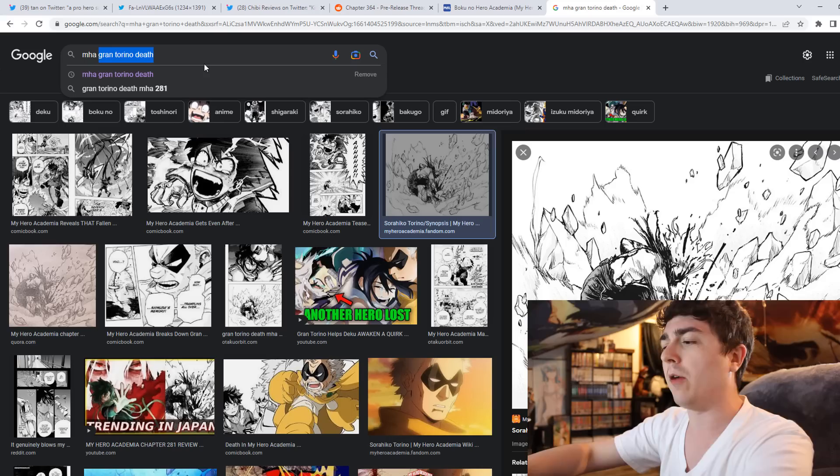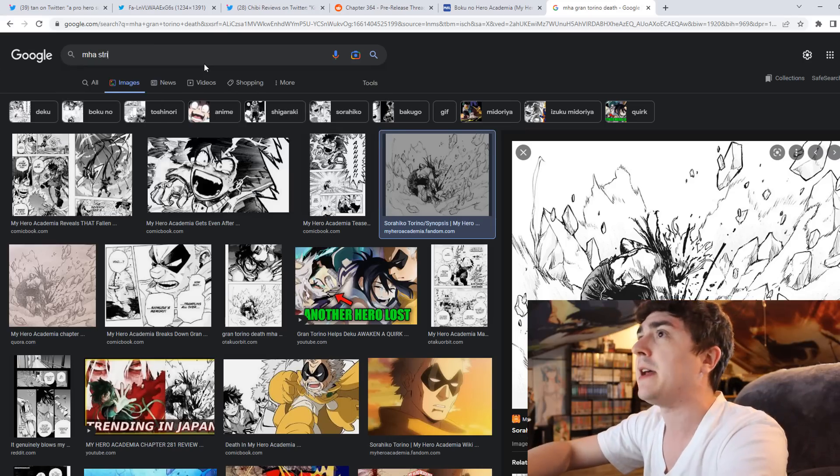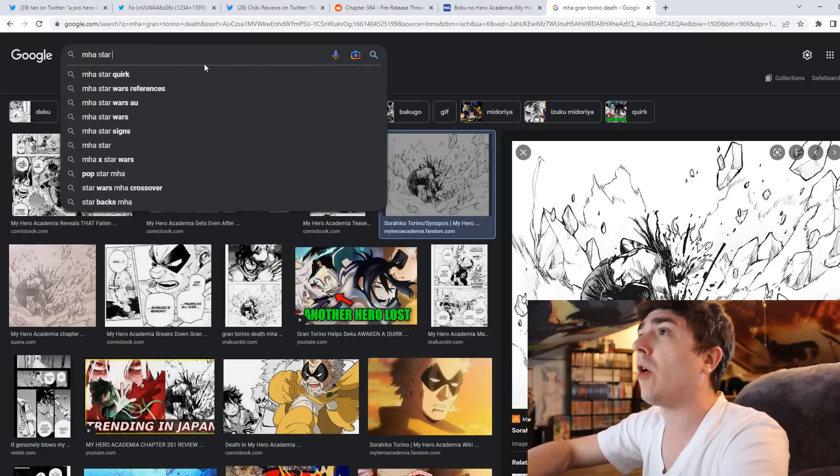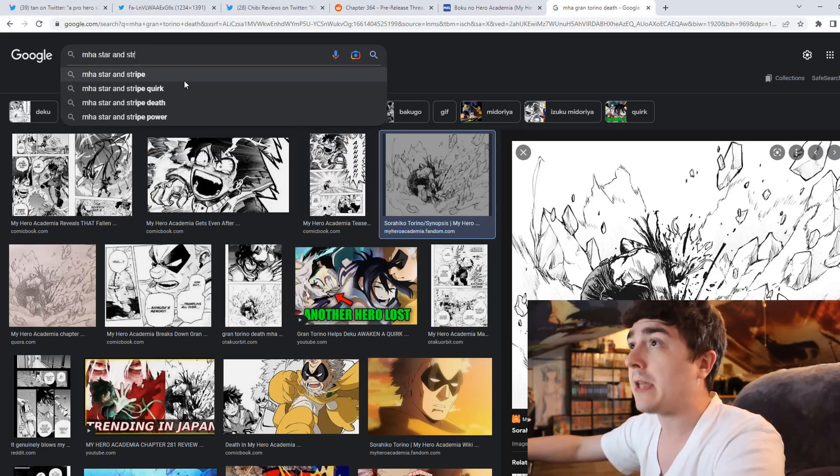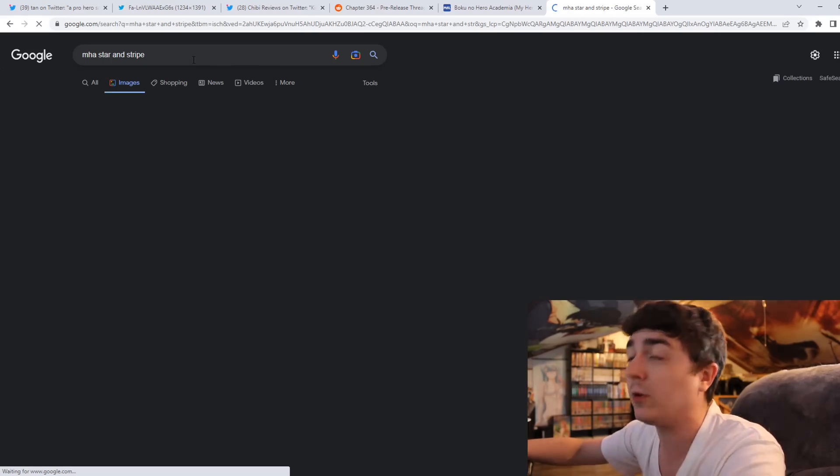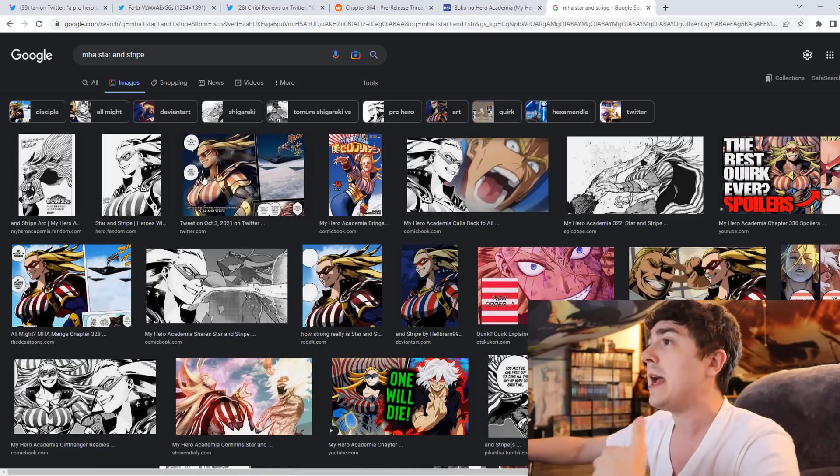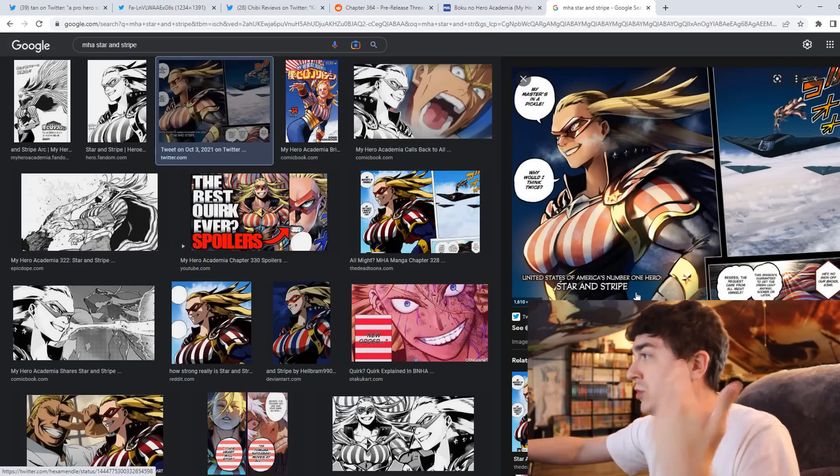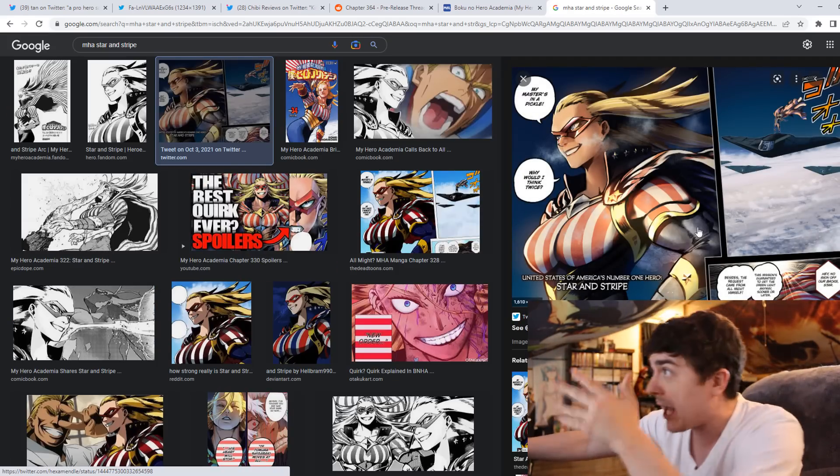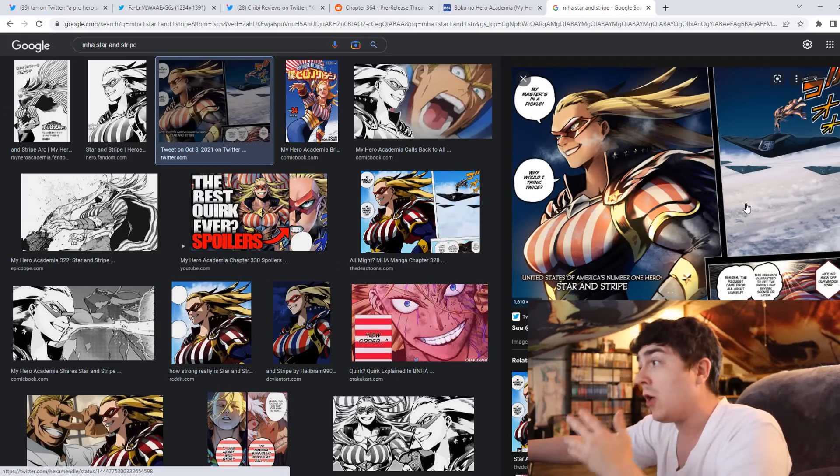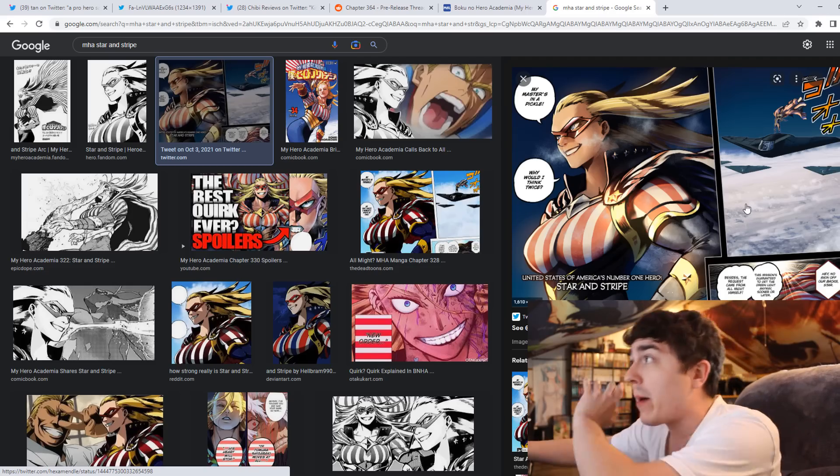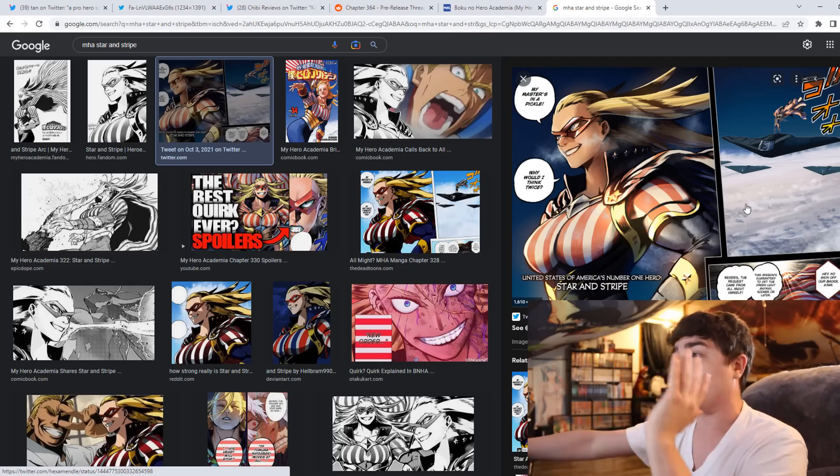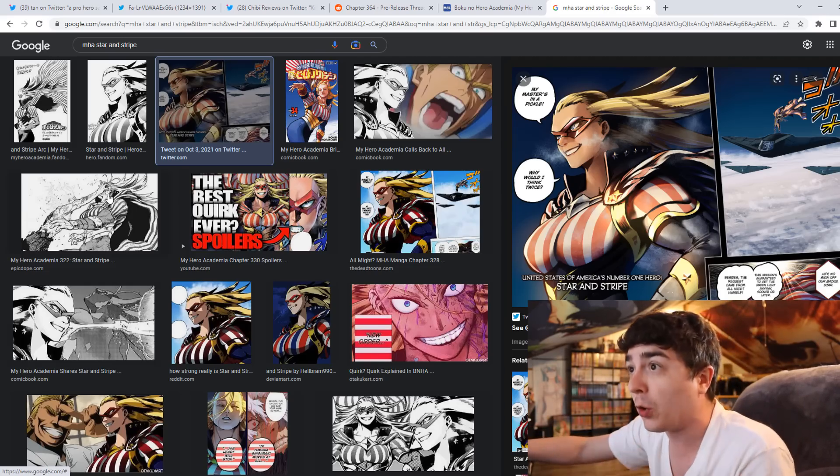And she died within five chapters. Like this character was really cool. Star and Stripe, I remember talking about her, I was hyped. I was like, yo, this is a pretty freaking cool character. And then Star and Stripe dies in five chapters, like five to six chapters. That's all Star and Stripe was within the story.